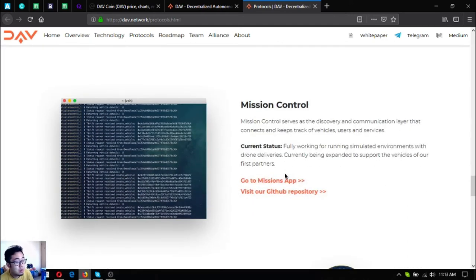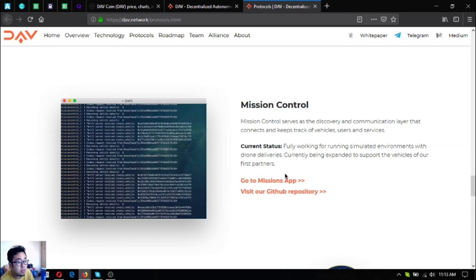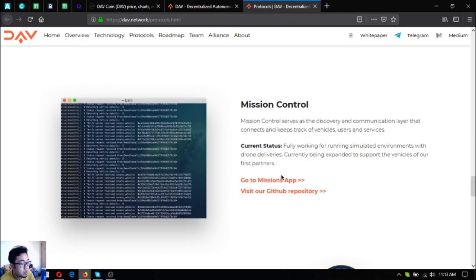The next one is their mission control. Mission control serves as the discovery and duplication layer that connects and keeps track of vehicles, users and services. The status for this is it's working for running simulated environments with drone deliveries, currently being expanded to support the vehicles of their first partners.